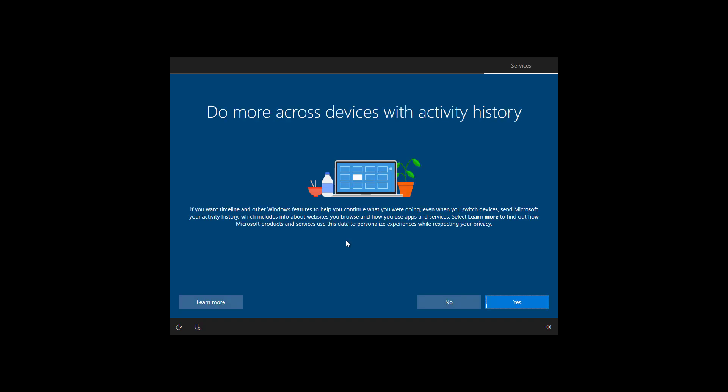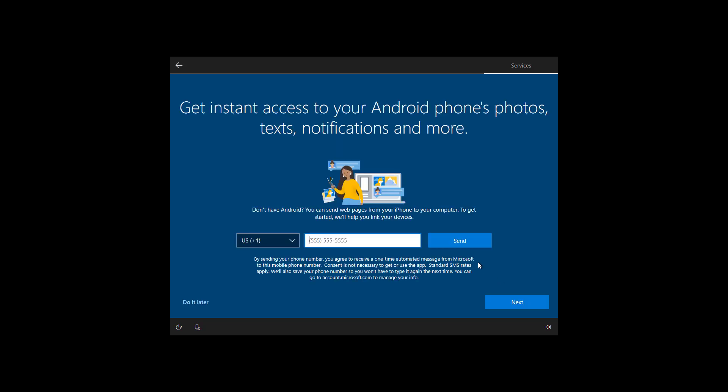If you want to enable timeline on your installation of Windows 10 to access your activity history across computers, click yes. Otherwise, click no to continue. You can also connect your Android phone to your computer, but that's a step that you can do later.